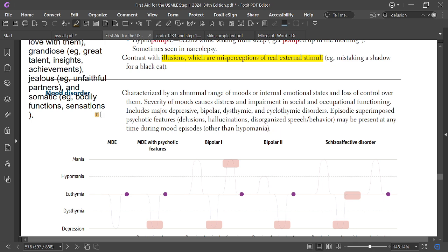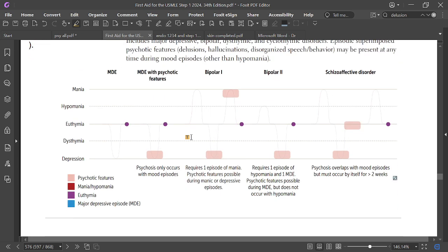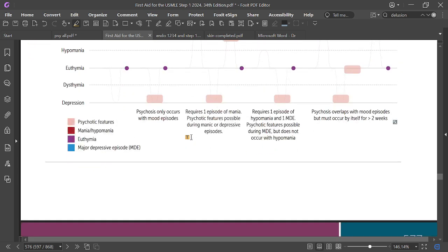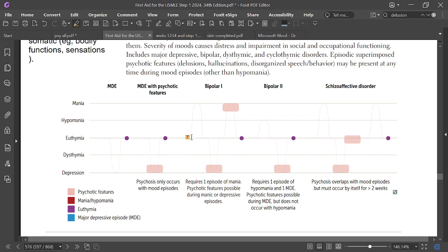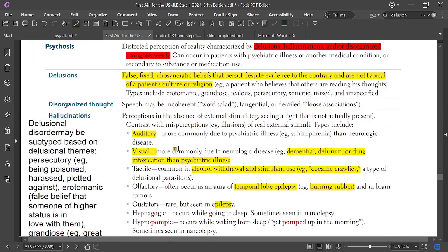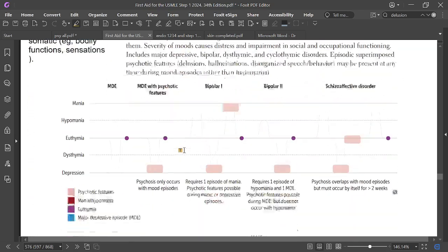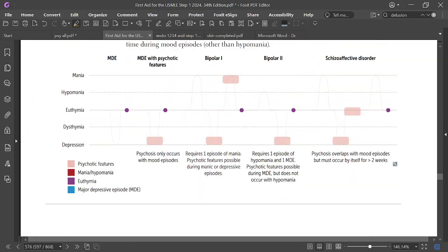These psychotic features may present at any time during mood episodes other than hypomania. This covers psychosis, delusions, and hallucinations.